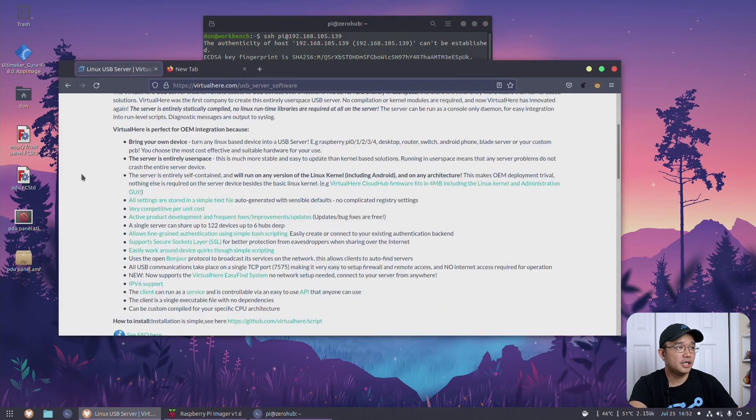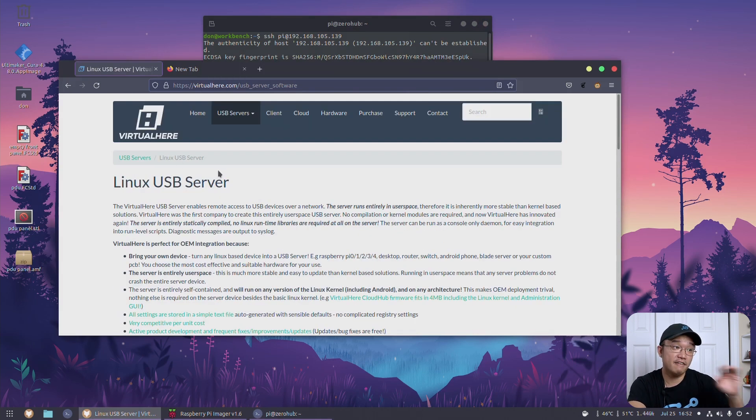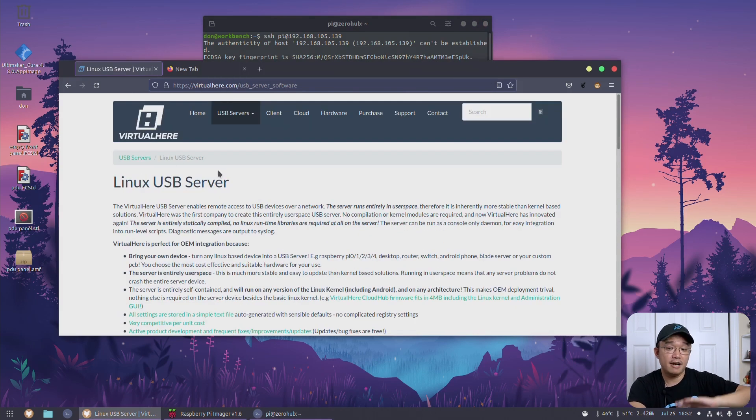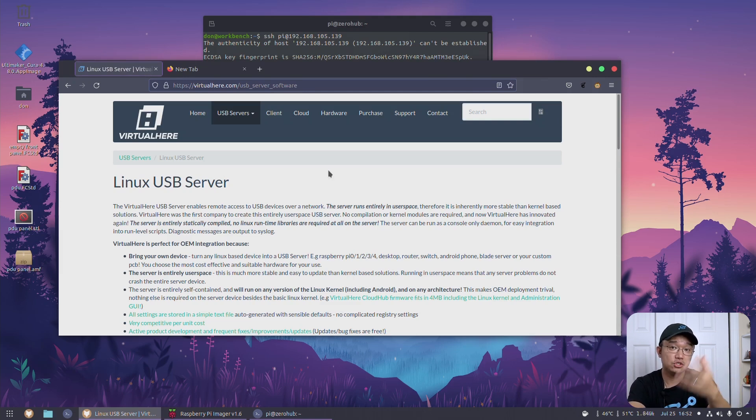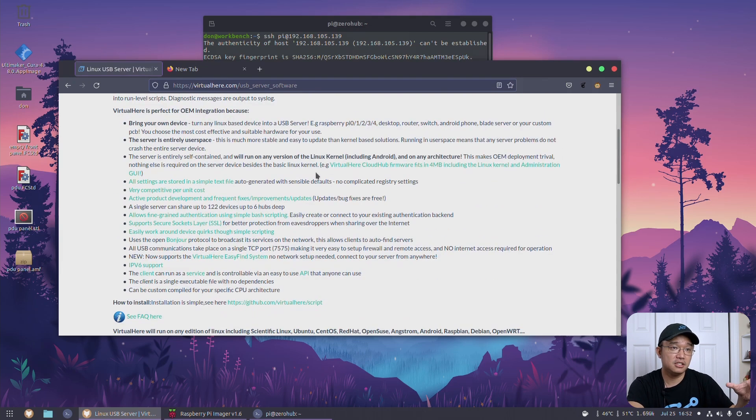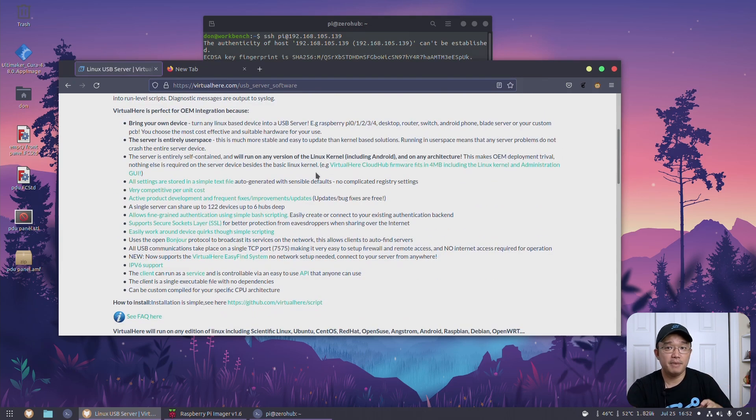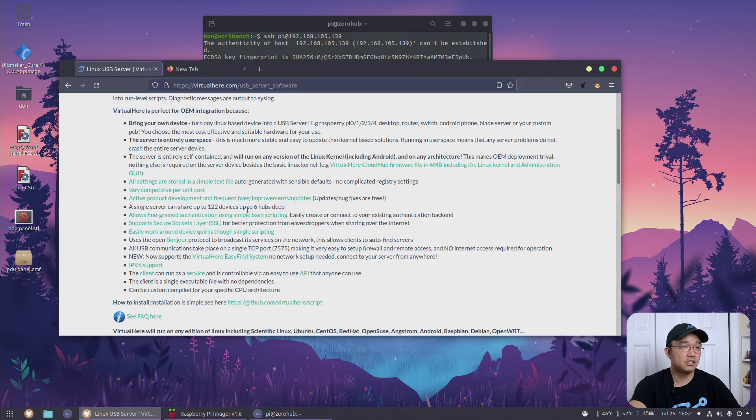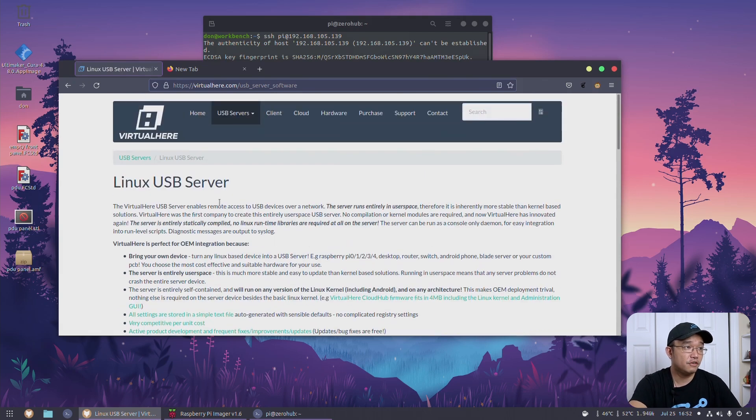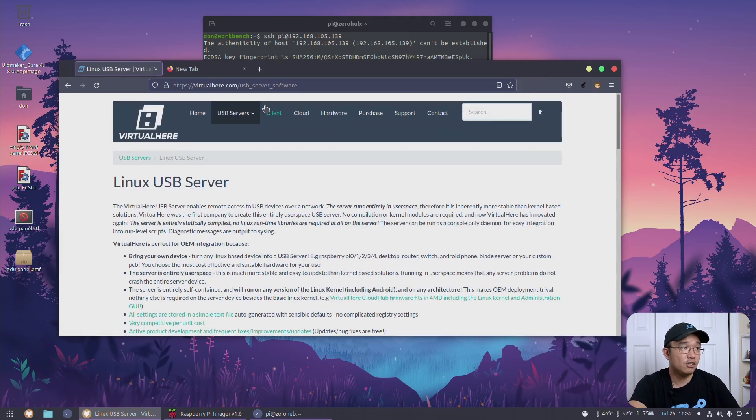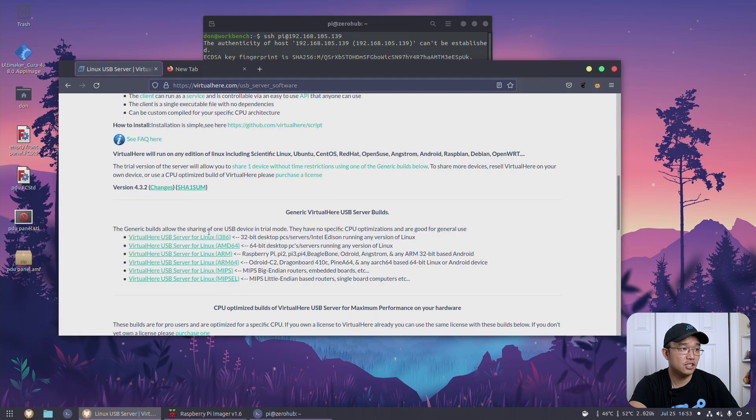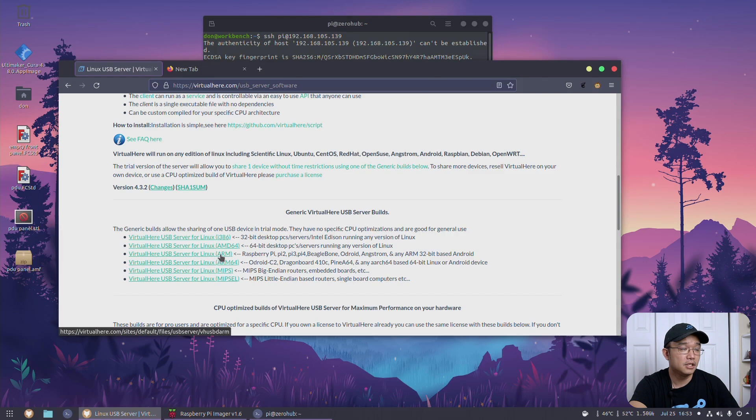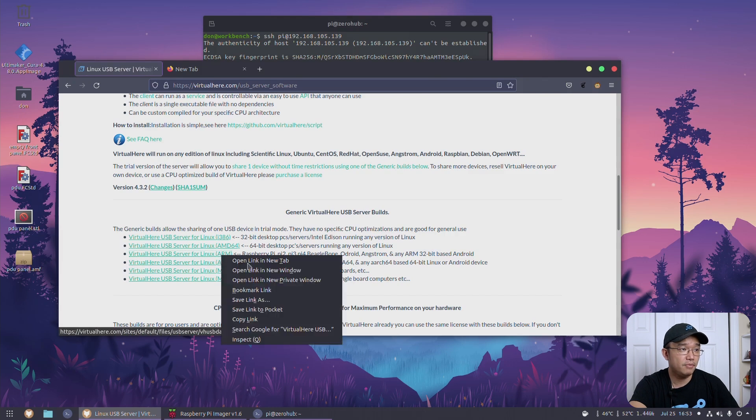So to get this working we are going to be using a software called VirtualHere. This is by far the easiest software to get everything set up. Now I do have another video on how to do it without using this software and you're manually installing everything, but this is the easiest way between compatibility with Linux, Windows and Mac OS because the client works very well. So first thing we need to do is head over to USB server and find the version that you're going to be using. So in my case it's going to be VirtualHere USB server Linux for ARM, so I'm going to grab this and copy link location.